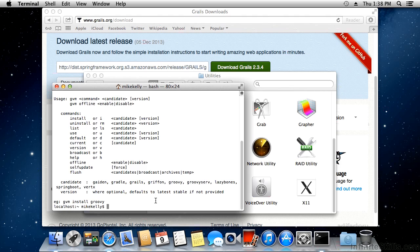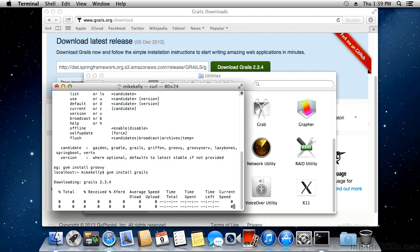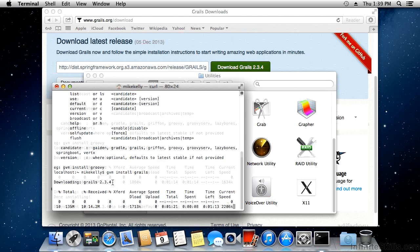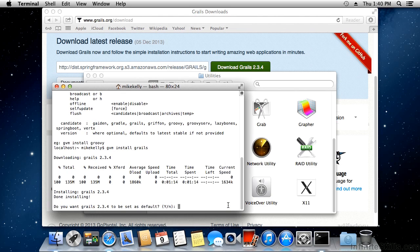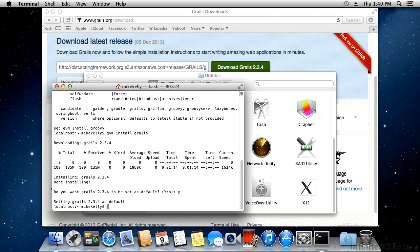Now we're going to use GVM to install Grails. The command is 'gvm install grails', which will install the latest version. If you want an earlier version, add a space and the version number, like 2.2.4. I want the latest version, so I'll hit enter. It downloads and installs — as of this video, the latest version is 2.3.4. Once installed, it will ask if you want to use it as the default; we'll say yes.